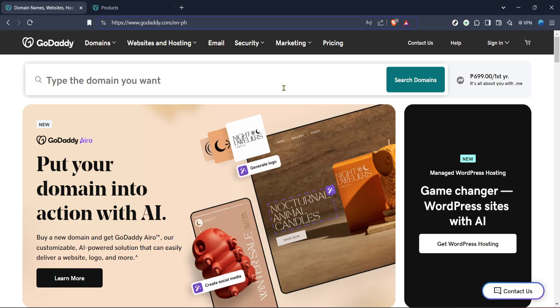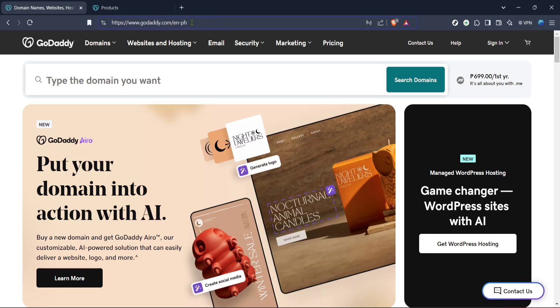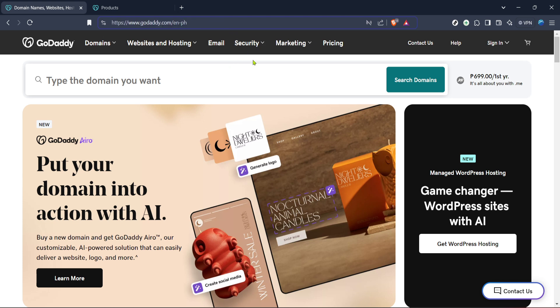First, open your preferred web browser and navigate to GoDaddy's main page, focused on domain names, websites, hosting, and online marketing tools. This page is your gateway to accessing all the resources GoDaddy offers, making it easy to manage your online presence.